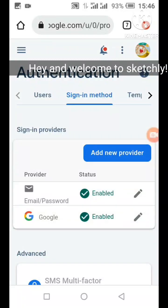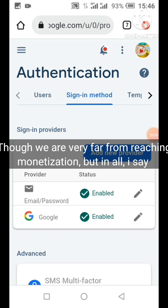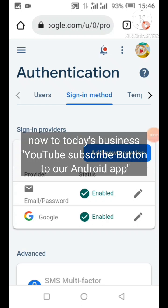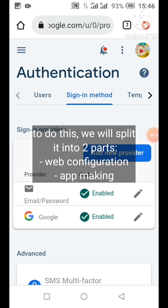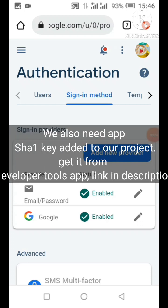Hi my friend and welcome to this tutorial. First of all I want to say a very big thank you to those who have supported Sketchly from start to reaching 1000 subscribers. Even if we are very far away from reaching the monetization requirement, knowing that you'll always be there to watch our videos and subscribe means a lot on its own.